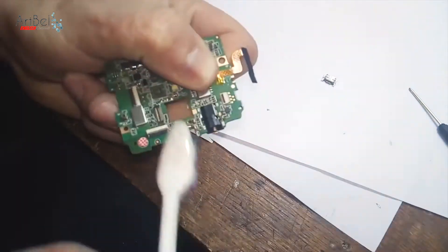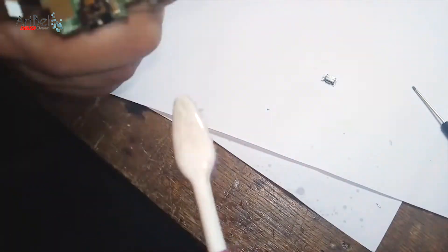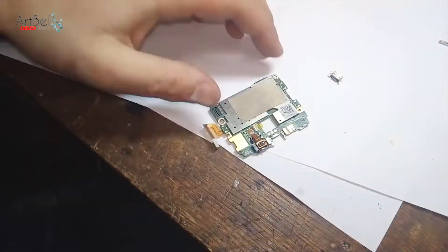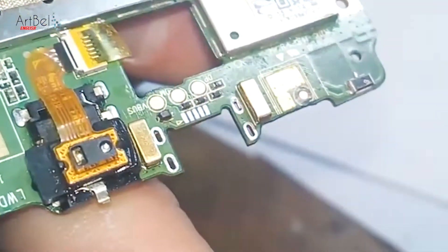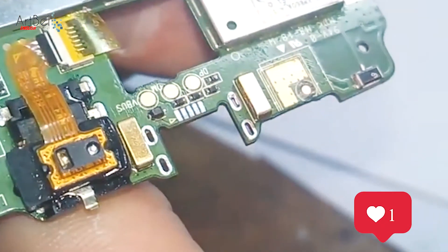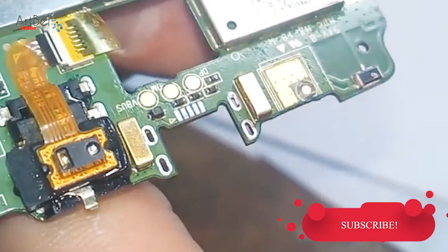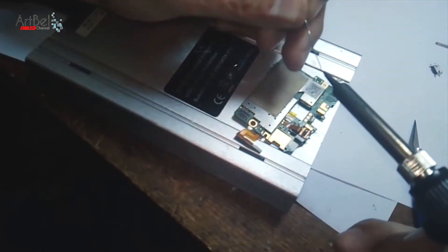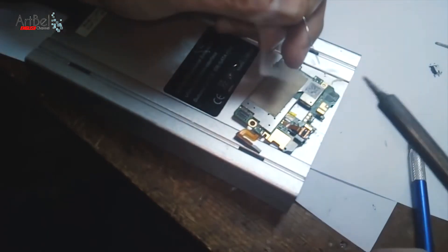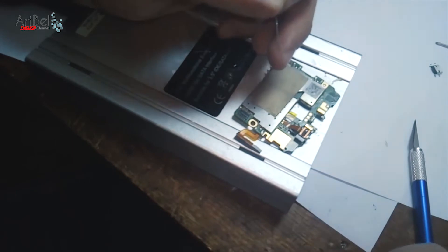The main board should become as clean as a new one. Then apply a new flux.